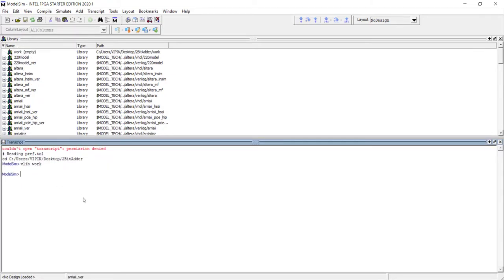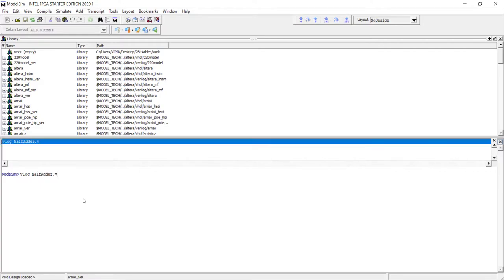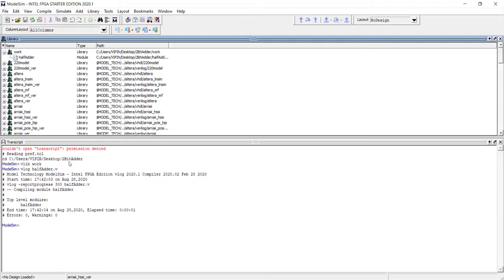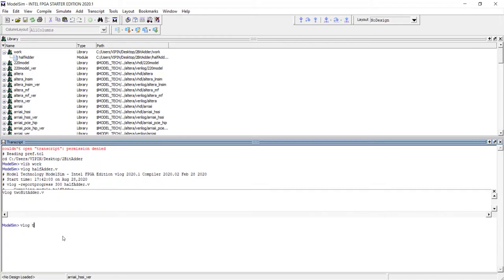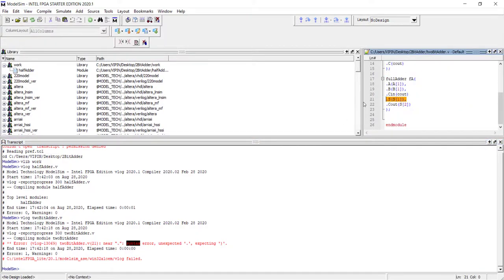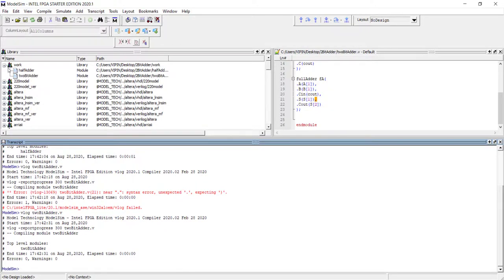Let's compile our source code. We type 'vlog half_adder.v' — no errors. Now let's try 'vlog 2bit_adder.v' — we get an error. If you double-click here it will open the file directly. We missed a comma here, so fix it and save. Now let's recompile with the up arrow — that comes back fine.